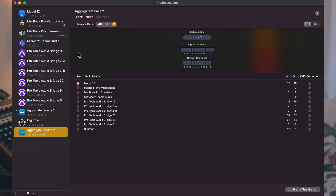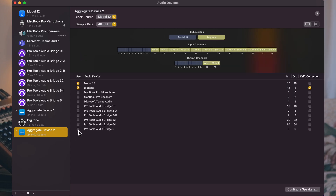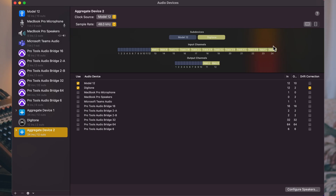We come down here and select our devices — I'm going to select the Digitone and the Model 12. What this does is allow me to select all of these individual inputs and outputs in Ableton Live, which is really cool. If I want to isolate one track, use the main ins, use an effects input from the Digitone, or run separate outputs through channels on the Model 12, it's really handy.